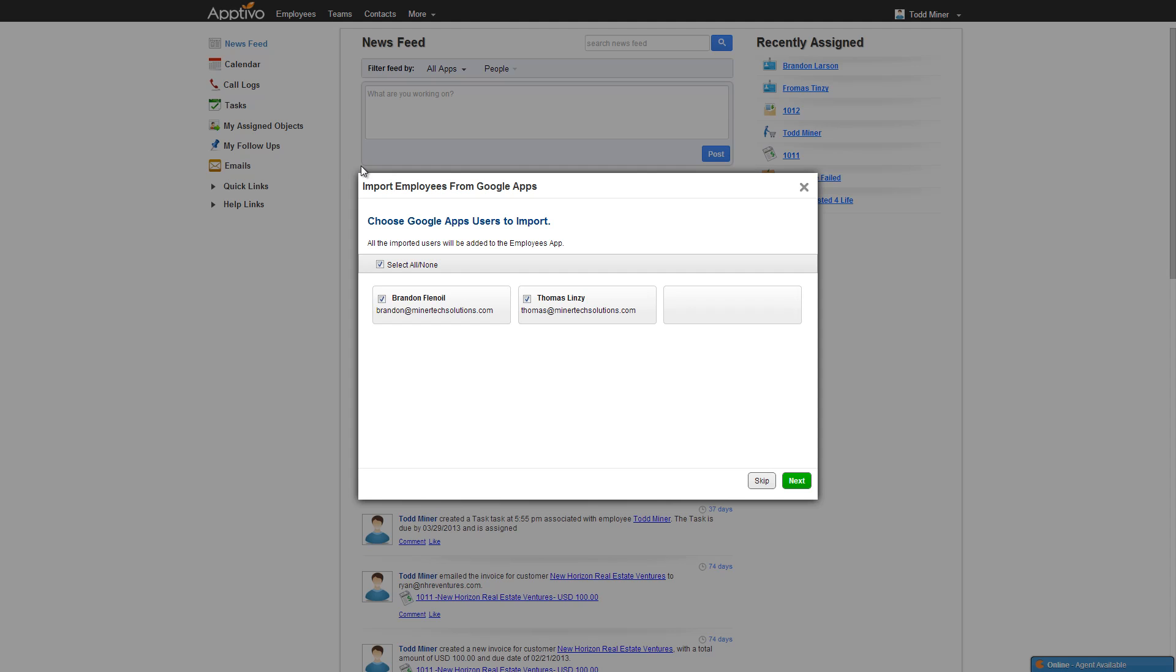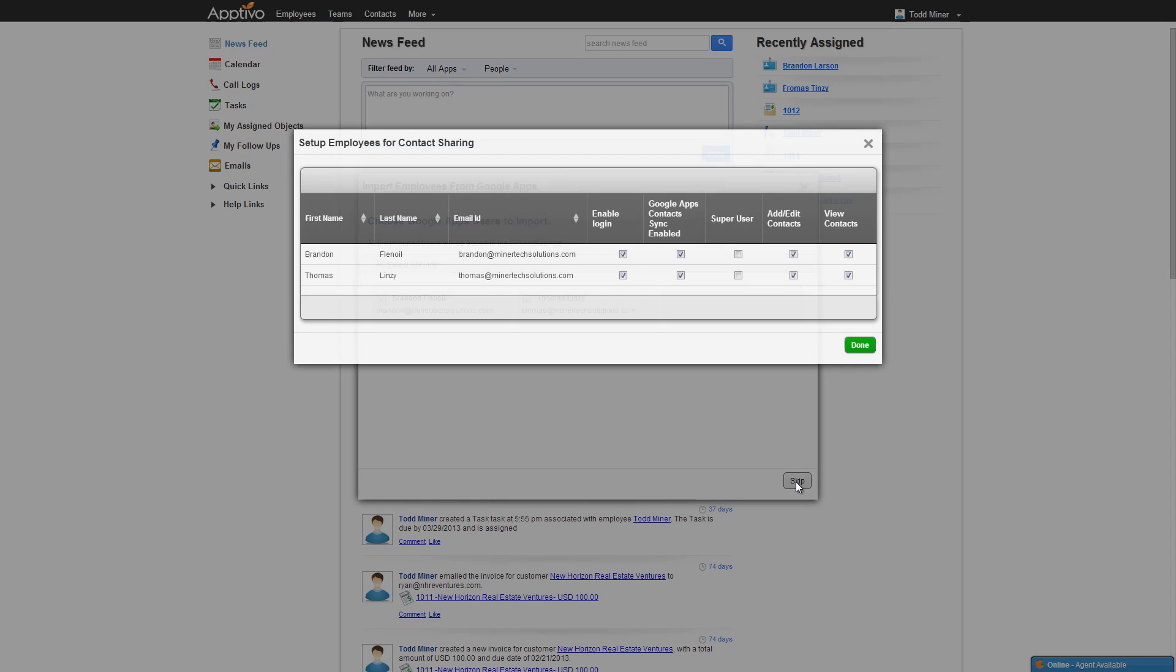But you'll notice right here, if I have additional employees who don't exist in Aptivo, it'll allow me to quickly just import them into the system. Once I import, it's going to show me the list of all my employees right here that I've just added. And there's a couple important things here. This is the permissions that they have inside of the contact sharing application.